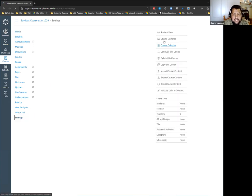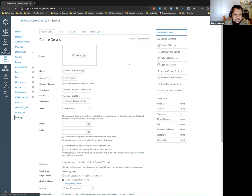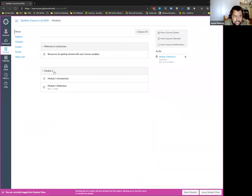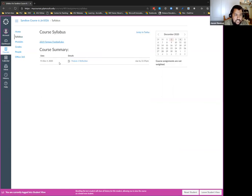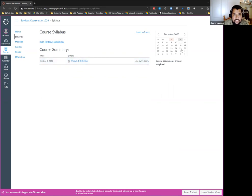If I publish these two items, my page and my assignment, and go back into student view, module one still isn't there because I didn't publish the module itself. So even if things are published within the module, if my module is not published it won't be visible to students. Once I publish the module, I can see it in student view. From the student's perspective they have a to-do showing 'Module 1 Reflection due December 4th,' and the course summary lists that too with a calendar box.